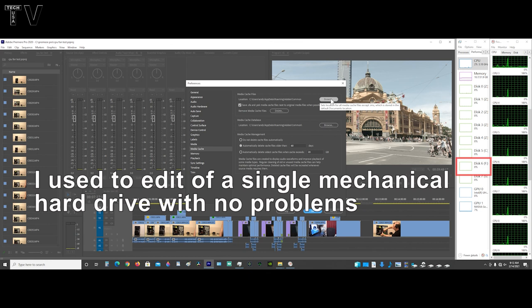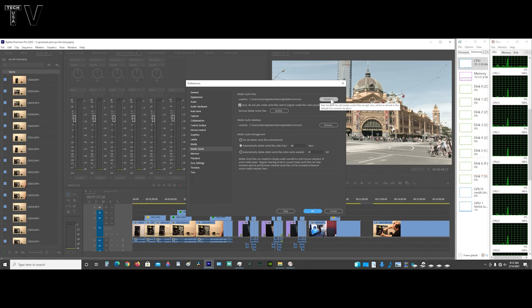You can have the operating system on there, the media cache, as well as your media content, all on the same drive.